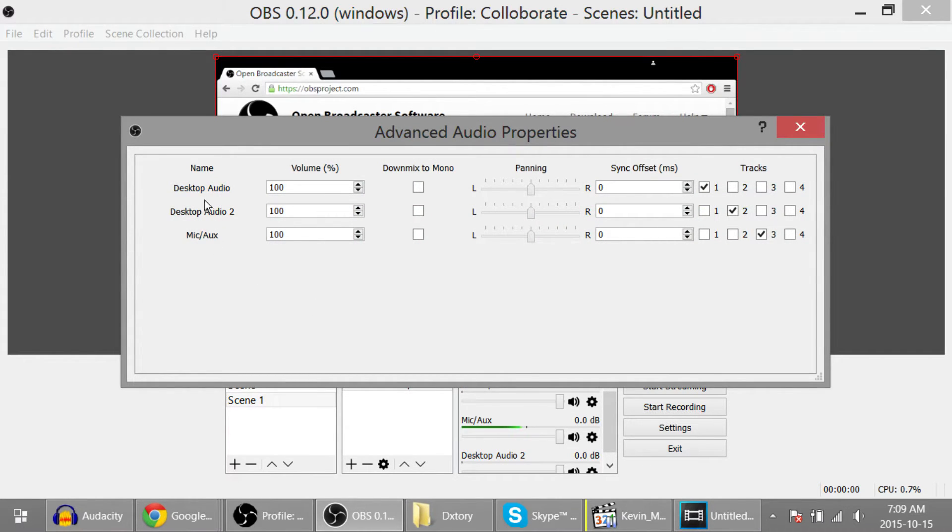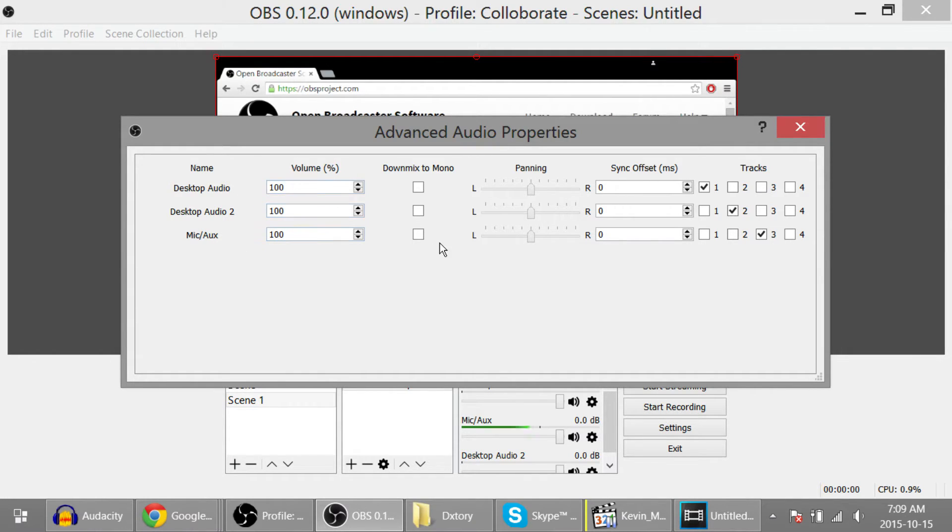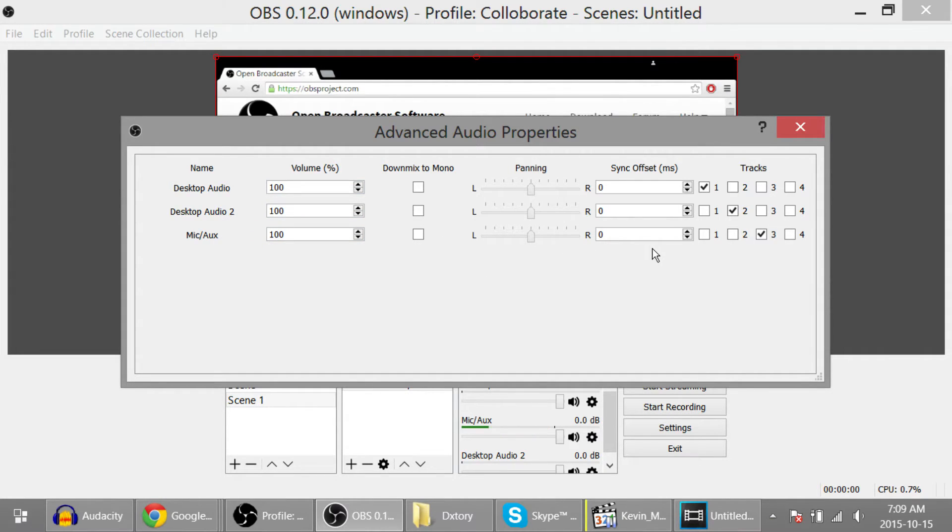Over here it names your audio tracks, so desktop audio, desktop audio 2, and mic auxiliary. You can change your volume, down mix to mono, panning, sync offset, and over here is tracks.